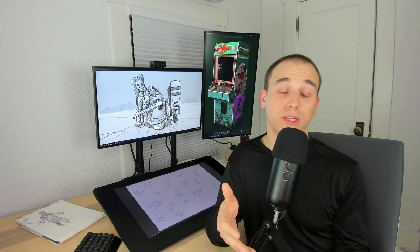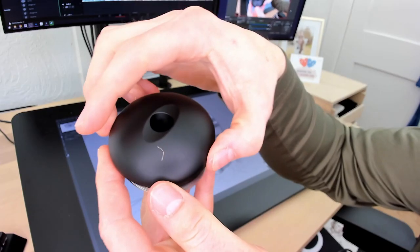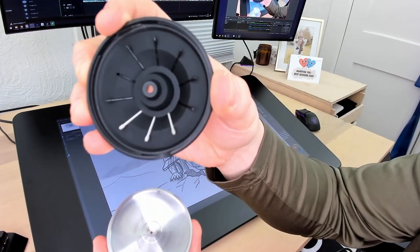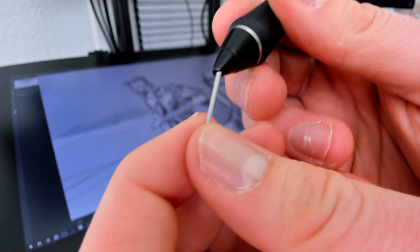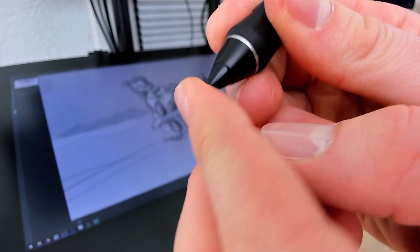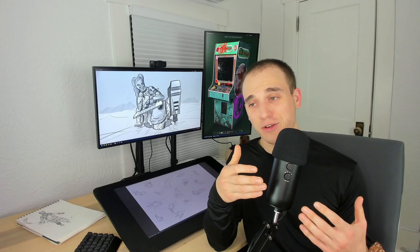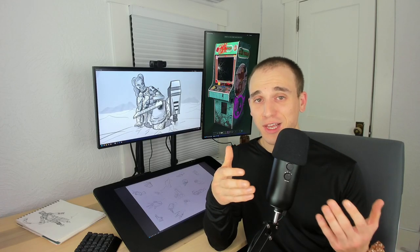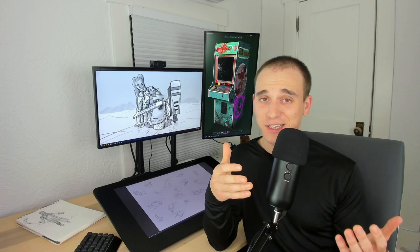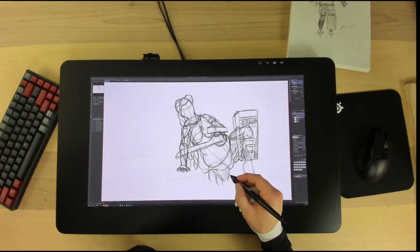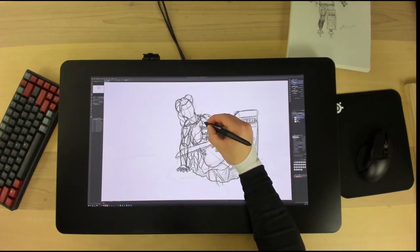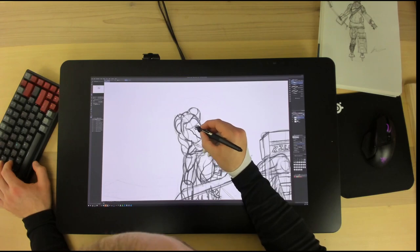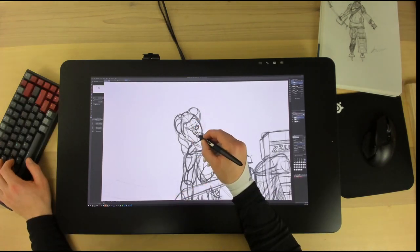My other complaints are mostly just nitpicky. Wacom gives you two different types of nibs when you purchase the Cintiq Pro. The standard one is the standard plastic hard nib, but they also include some softer nibs for you. I would have rather had them include a stand at this price point, but I'll take what I can get. I actually prefer these softer nibs because I think it feels a little bit more like pen on paper. You have a little bit more resistance when you move the nib across the screen.